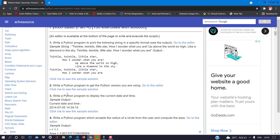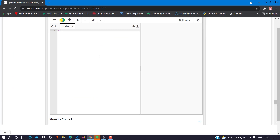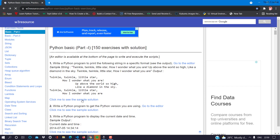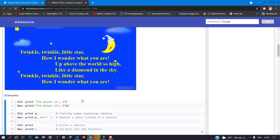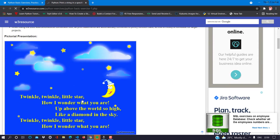Now we have basic programs. After that we have questions picked from user questions. The first question is: write a Python program to print the following string in a specific format — sample output is 'Twinkle Twinkle Little Star'. The output is a specific pattern. You can click 'Click me to see the sample solution' and use the simple and easy code.